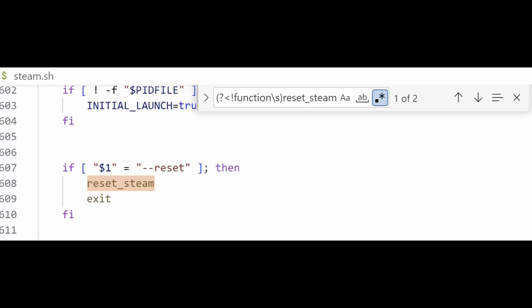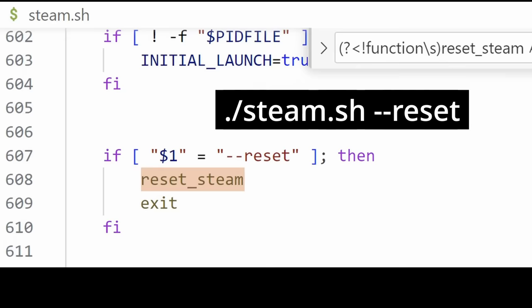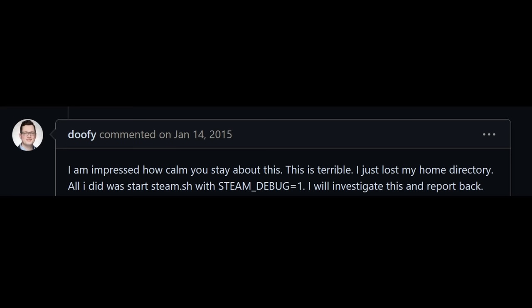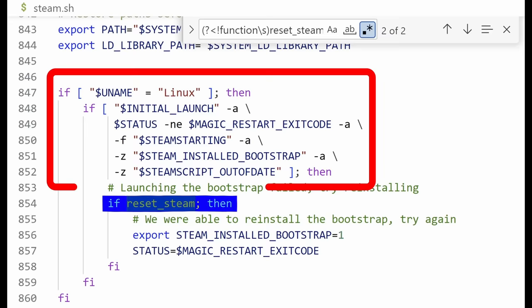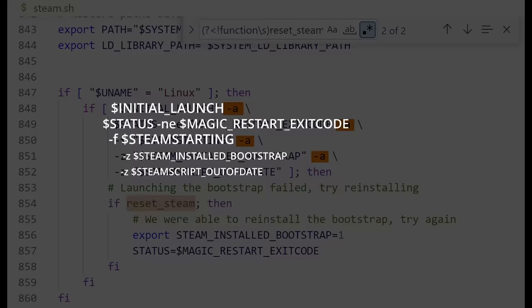Reset steam is only invoked under two circumstances. First, the user can intentionally pass the reset flag into the script. Given the bug report did not mention the reset flag, let's take a closer look at the other case. All of these conditions need to be met, as indicated by the AND operator between each condition. Only one of them is important, the rest is just housekeeping, so let's get the obvious ones out of the way first.